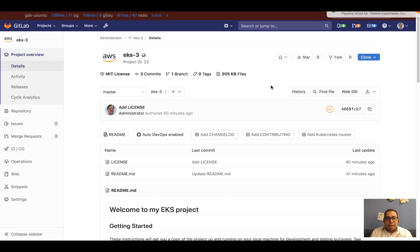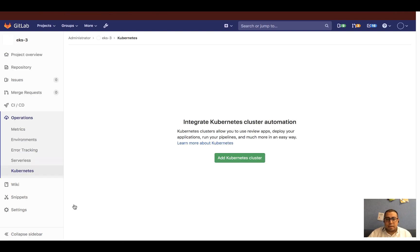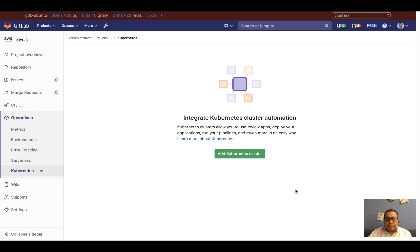So here I am on my Kubernetes project. Let's head over to Operations and Kubernetes, and then click on Add Kubernetes cluster.